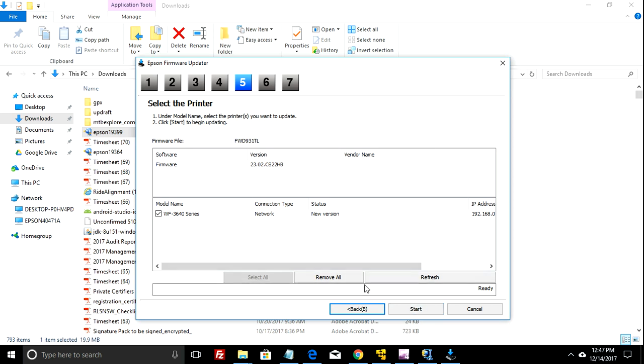And then click on start. Well, first select the printer, which I'm assuming most people only have one. Then just click on start.